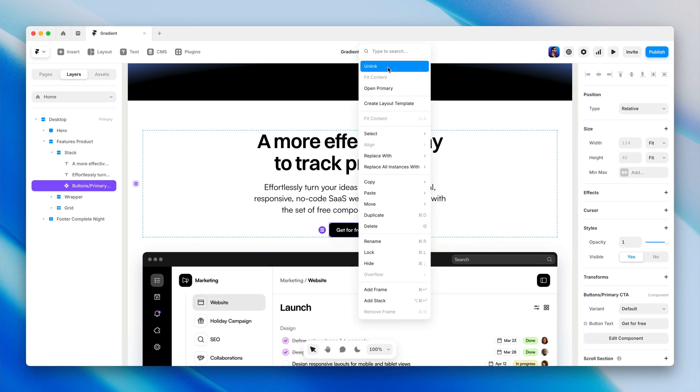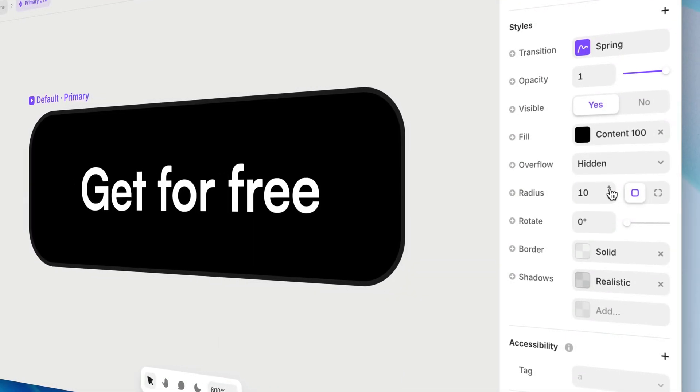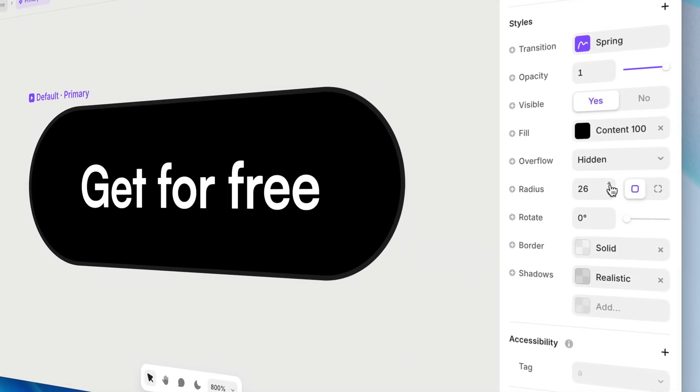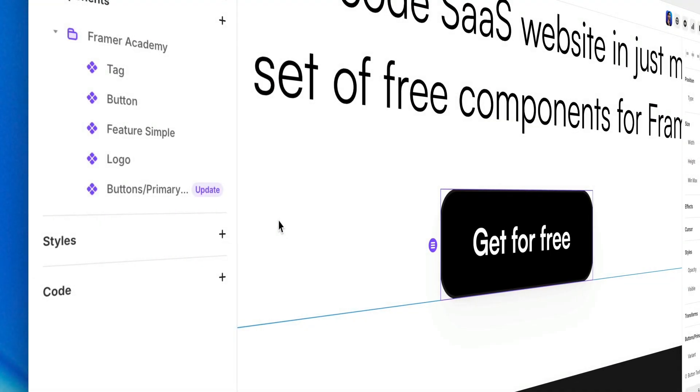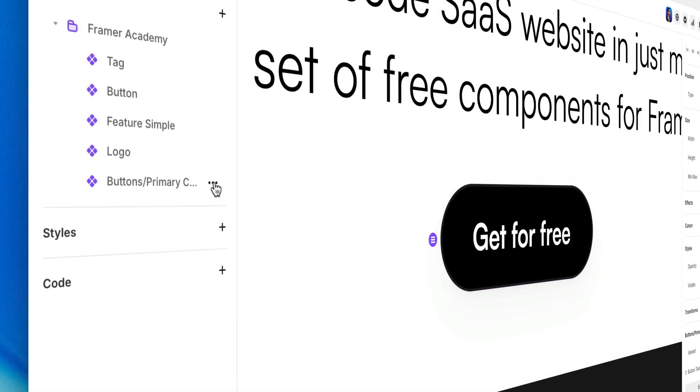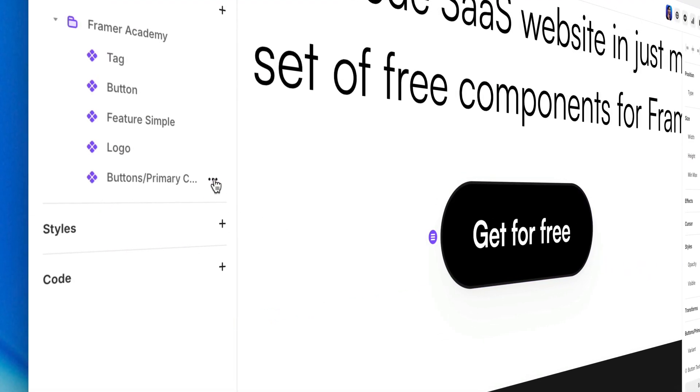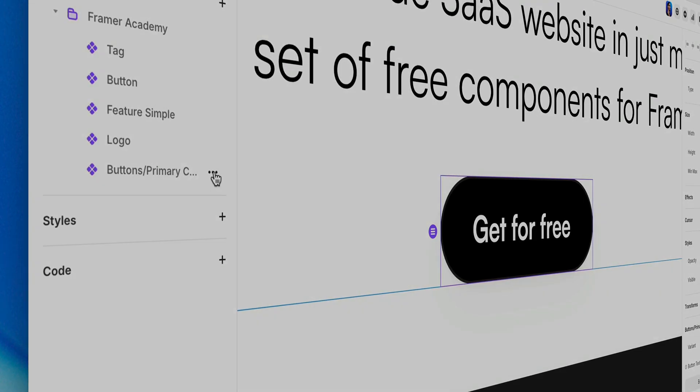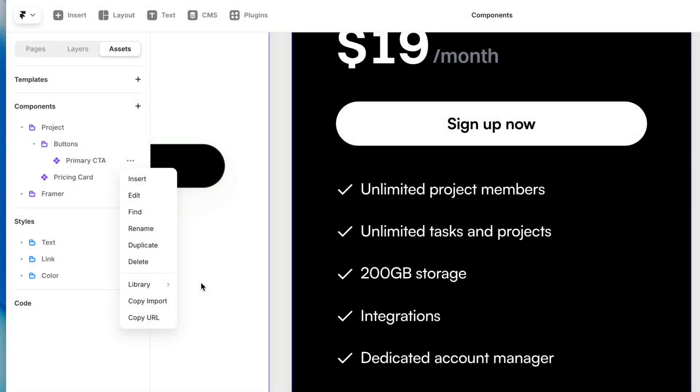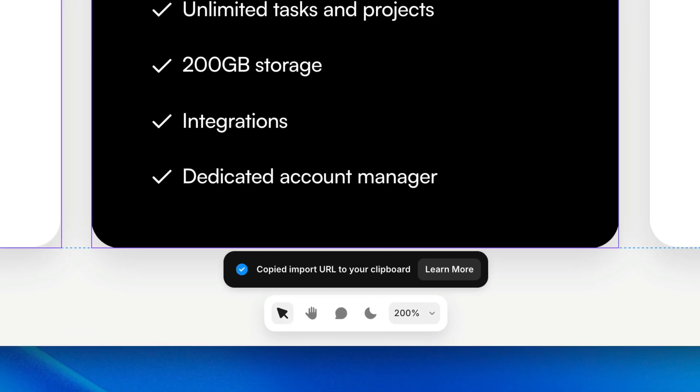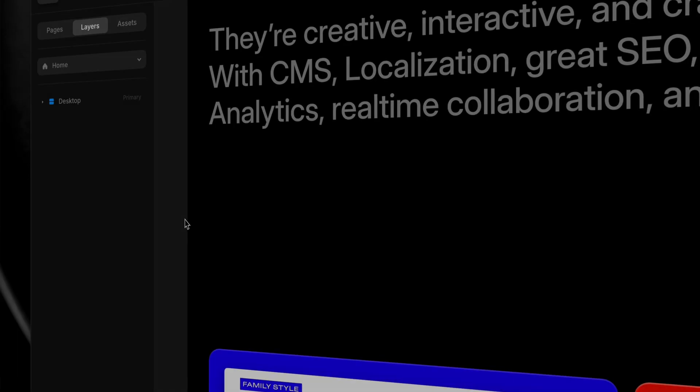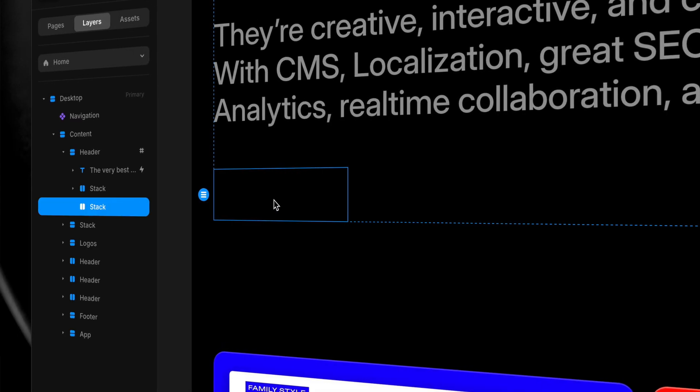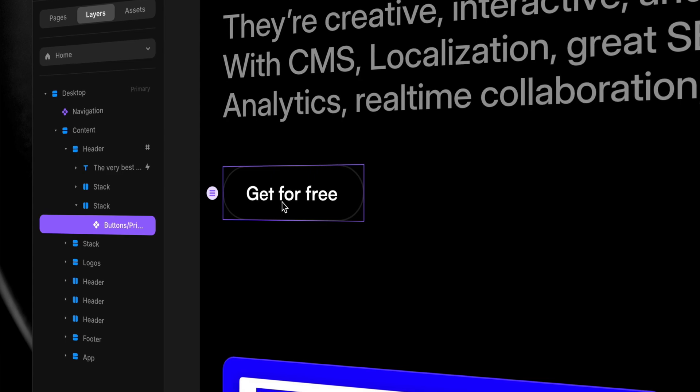And those instances will remain linked to the project where you created the component. You can unlink them or you can detach them completely, but if they remain linked and you make any changes to the main component, it will allow you to pull that update into any instance in any other document in your entire workspace. And copy URL allows you to copy a link to a component and paste it into another project or even share it with someone else to use in their projects.